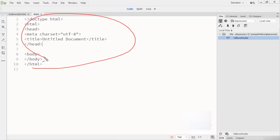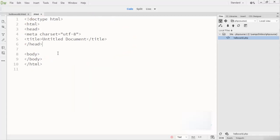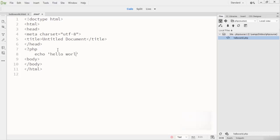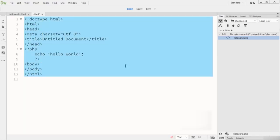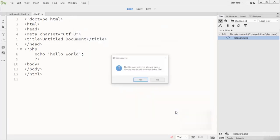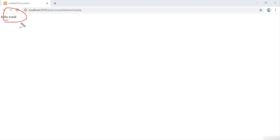I go to my text editor and write the first program, which is the hello world program. In PHP, the code starts with the open tag: you write the less-than sign, then the question mark sign, then 'php'. After writing the opening PHP tag, you write the echo statement and inside it you write your output, which is 'hello world'. Then you write a semicolon, a question mark, and a greater-than sign to close. I save this file, then refresh the browser and you can see 'Hello World' as the output.